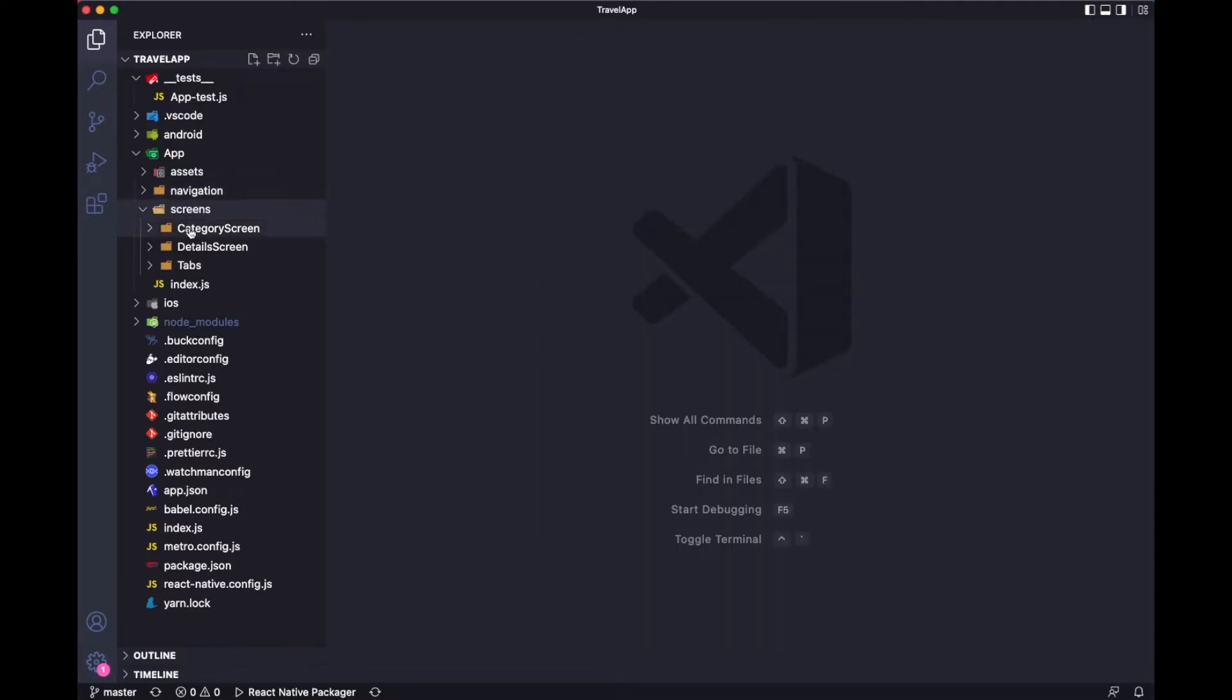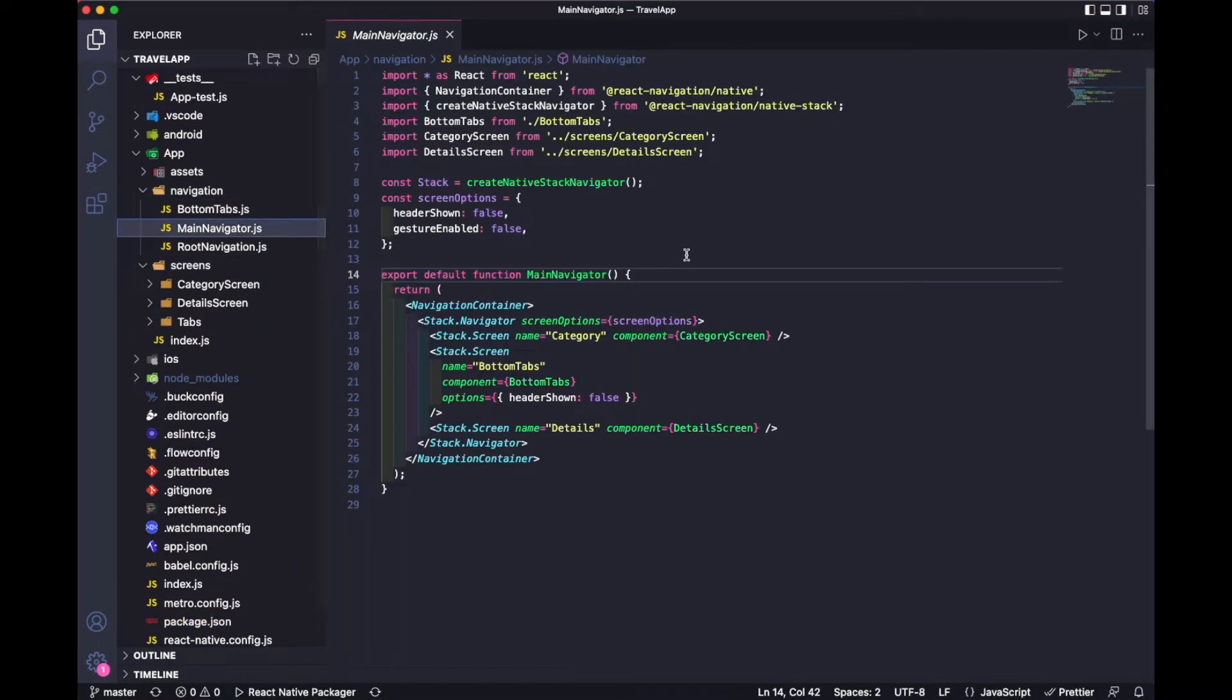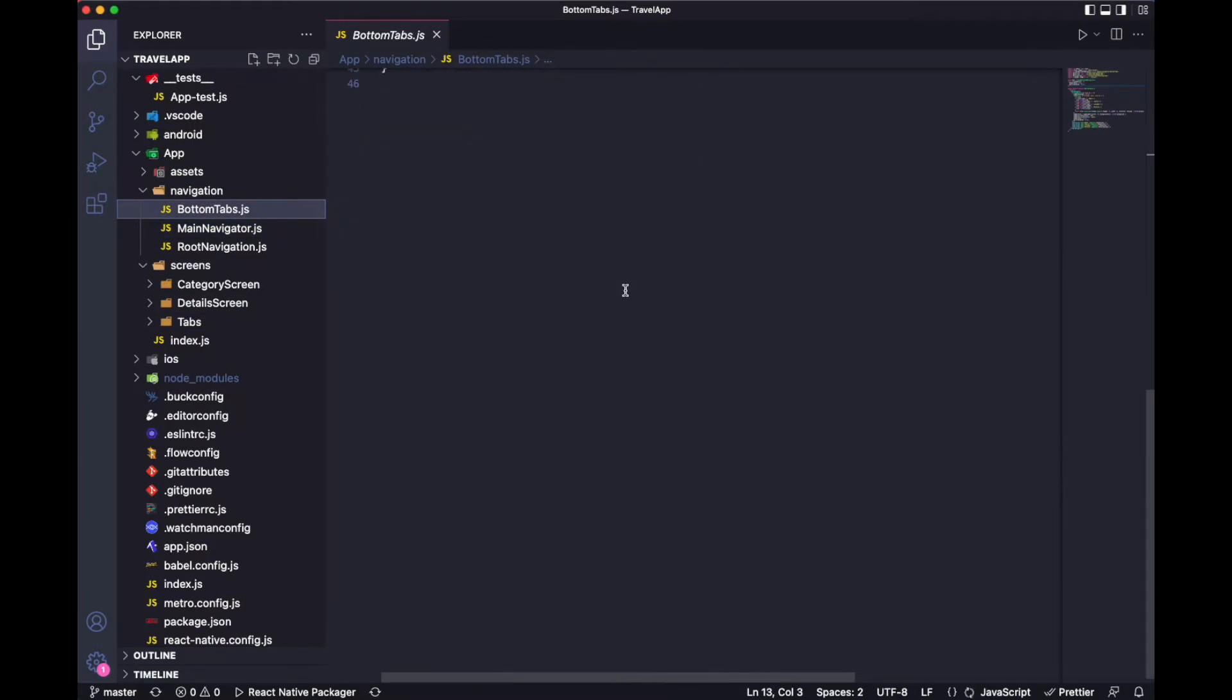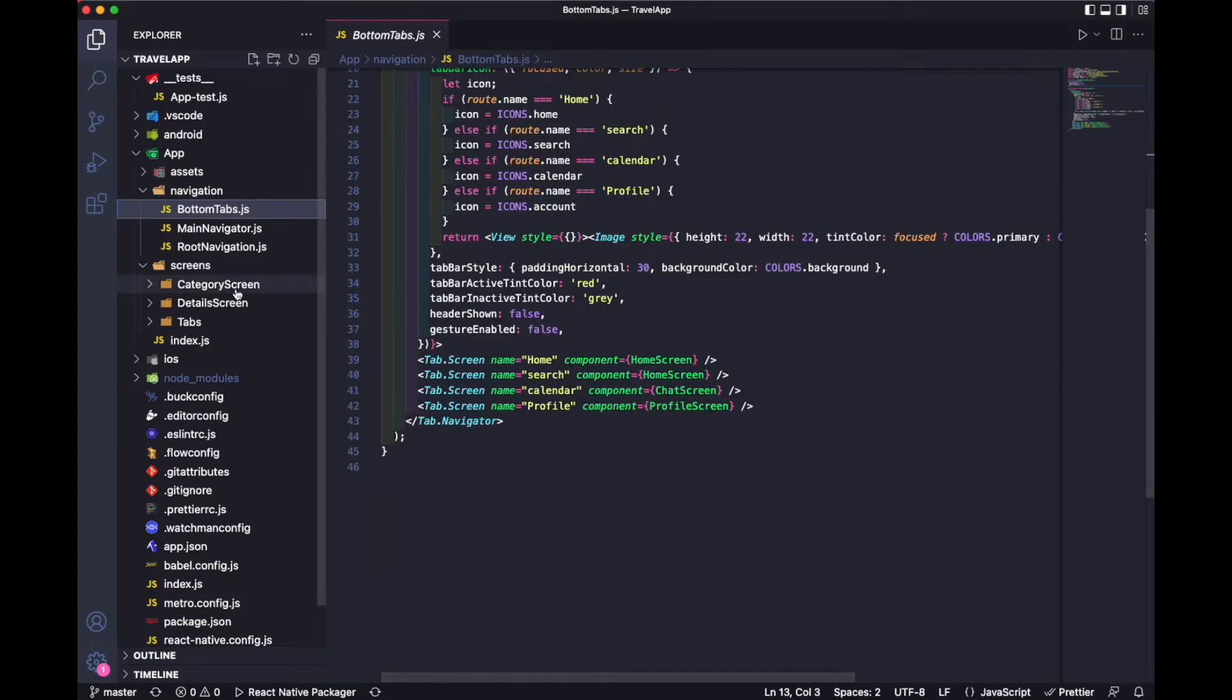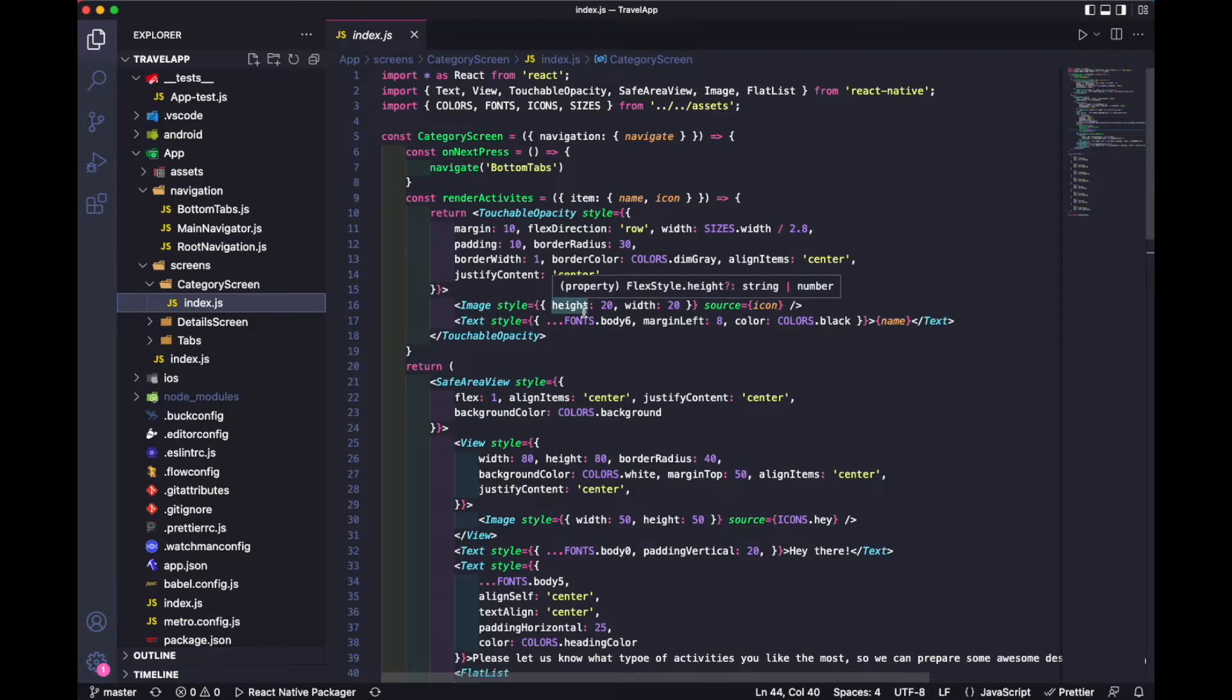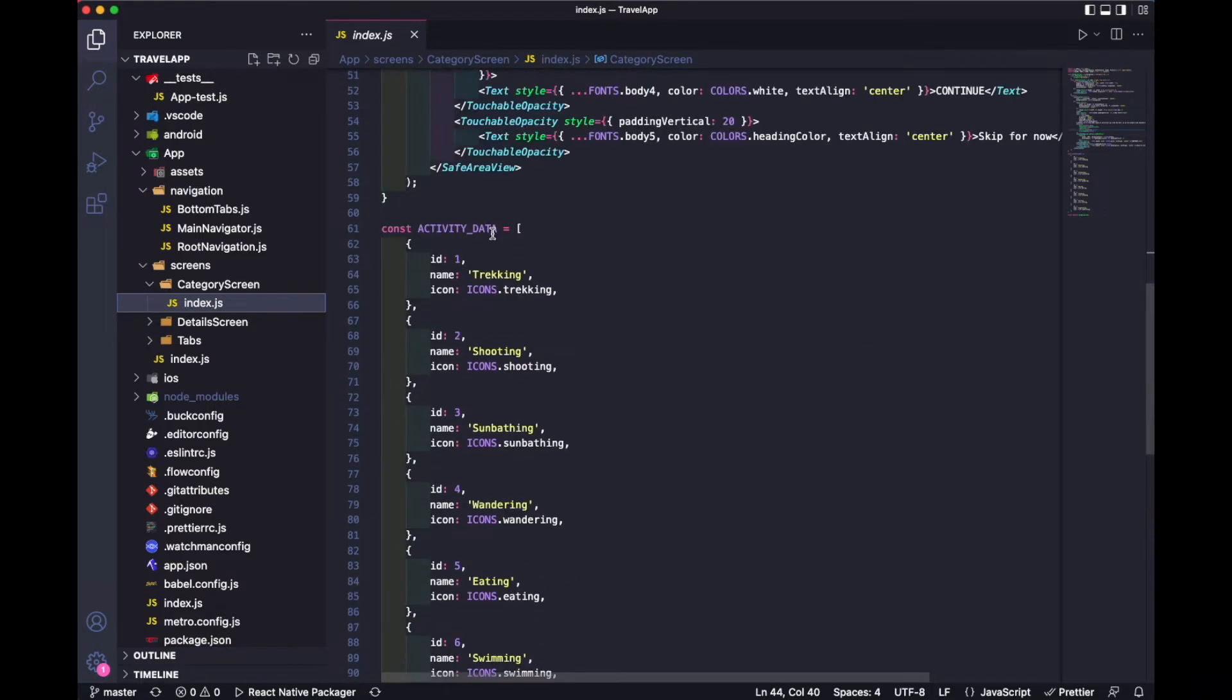If you want to see the code - I've used React Navigation. We have this navigation main navigator where I've added all the screens, and we have bottom tabs. You can check out the code of bottom tabs and category screens.